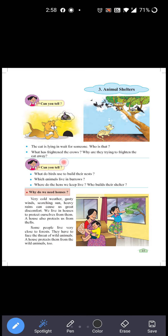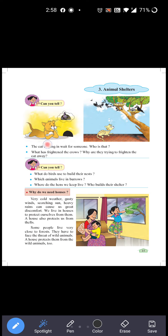The cat is lying in wait for someone. Can you tell? The cat is lying — means woh let hui hai — in wait for someone. Aur woh kisi ka wait kar raha hai. Who is that? See the picture carefully. The cat is waiting for mice. Willi kis ke liye ruki hui hai? Woh chuhay ke baare mein souch raha hai.